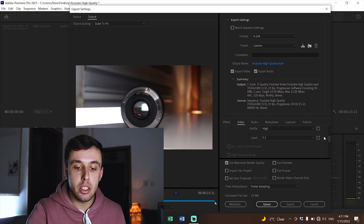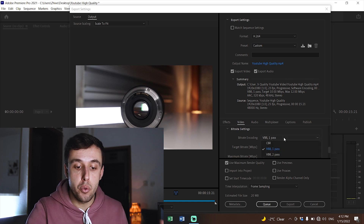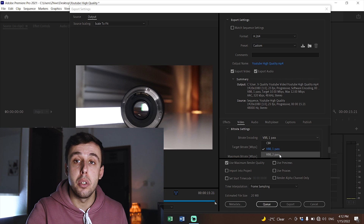Now go down to Bitrate Settings, which is the most important step. You have three options: CBR (Constant Bitrate), VBR One Pass, and VBR Two Pass. For videos, always choose VBR. If you're in a rush, VBR One Pass gives a decent quality video — it goes through your sequence once and exports as-is. But for the highest quality, go for VBR Two Pass: the first pass analyzes the sequence, the second executes the compression. If you have lots of quick cuts or changes in light, it will make everything much smoother.